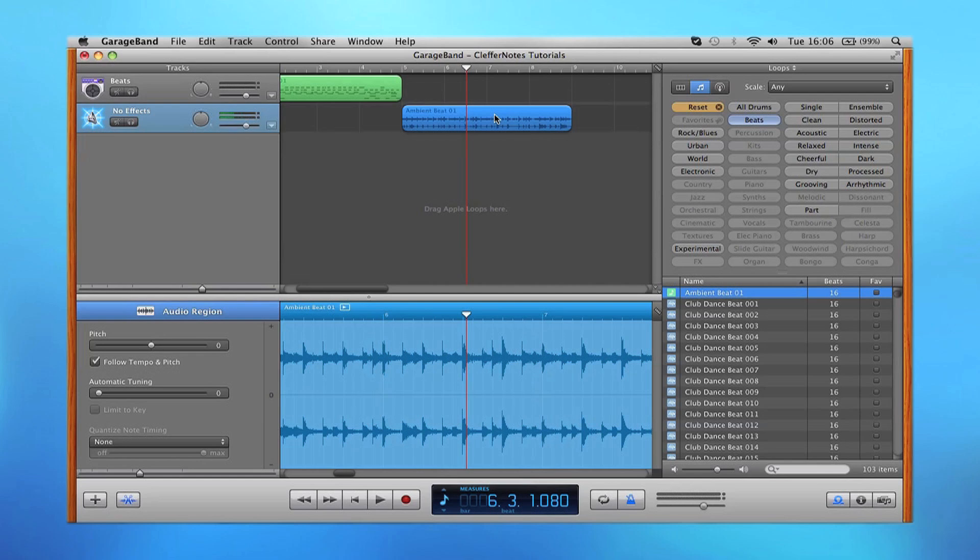But do bear in mind, you cannot edit the tracks individually or change the notes inside of them once it's been converted.